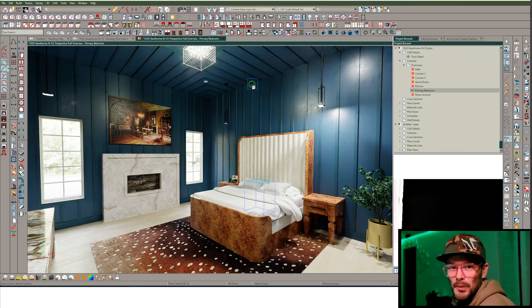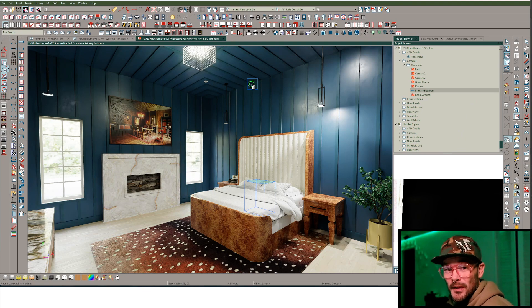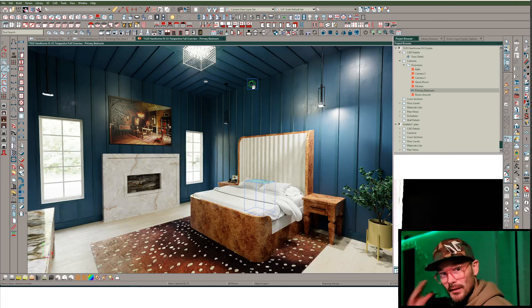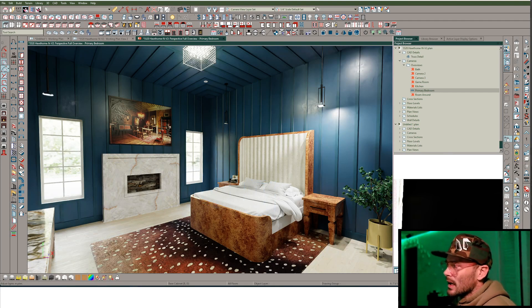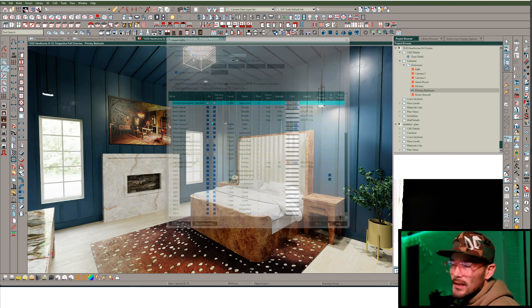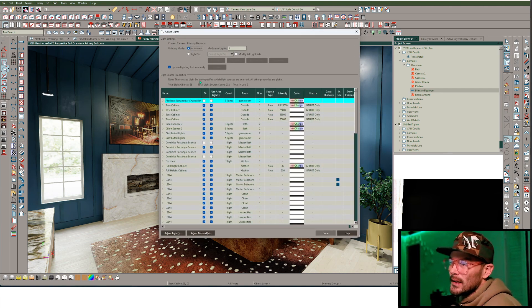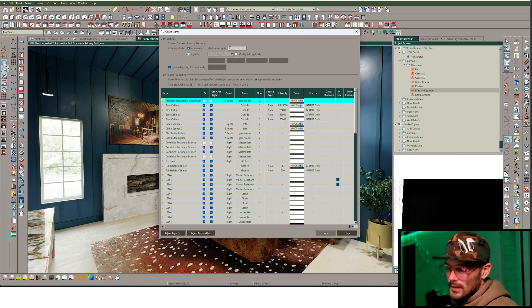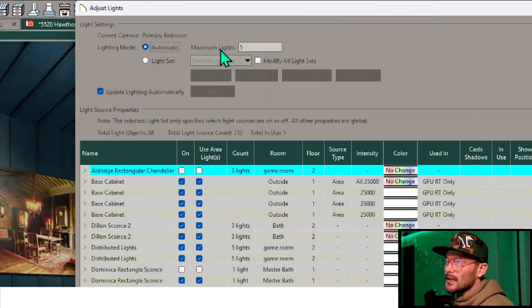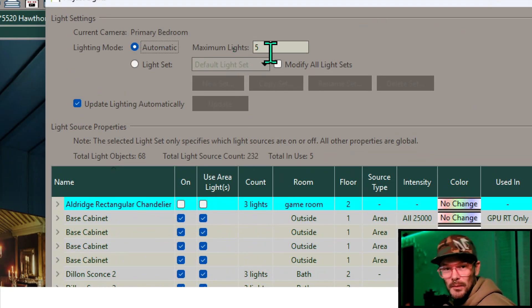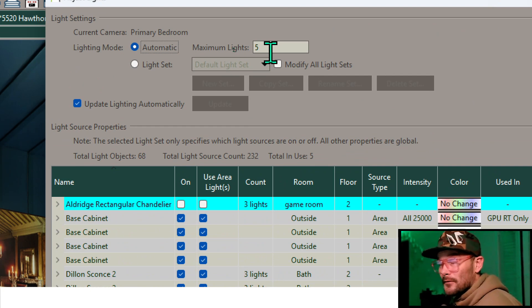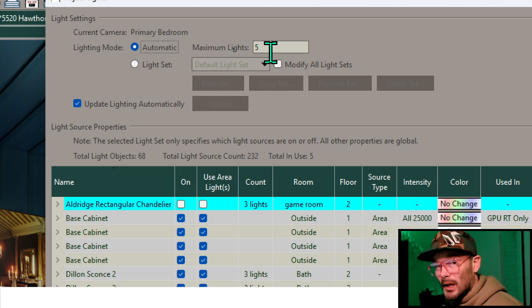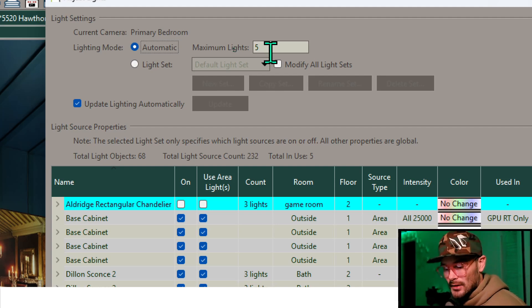We know a couple of solutions to this, or at least what we thought were solutions, but they're not complete solutions. We could get into the 3D menu and use the Adjust Lights tool. In the Adjust Lights tool, we can see that we have this set to automatic and a maximum lights number of five. So what's happening here is for this camera, we've only got five lights turned on.